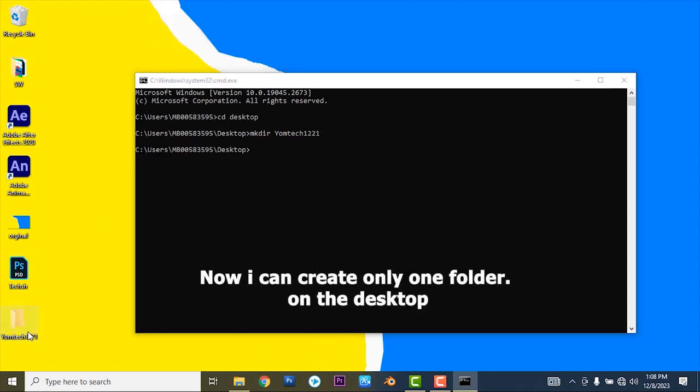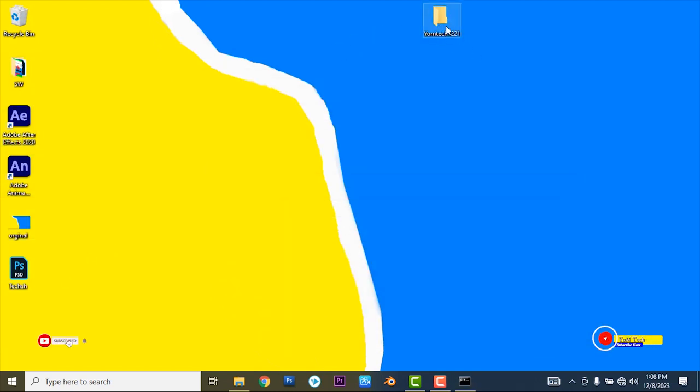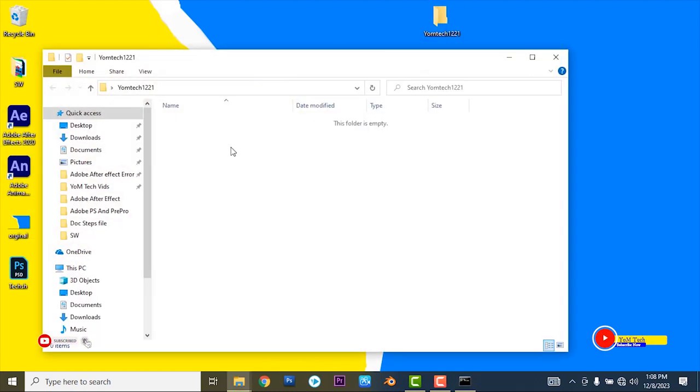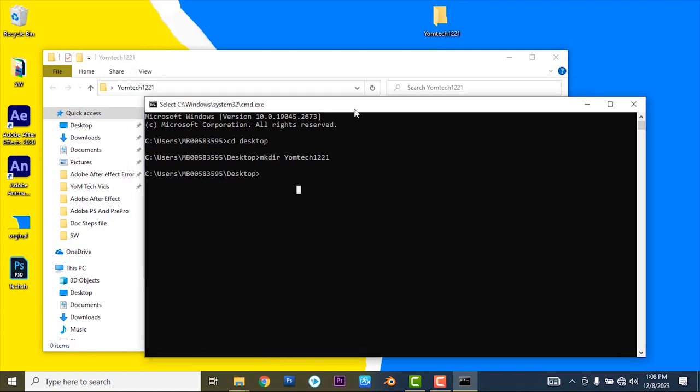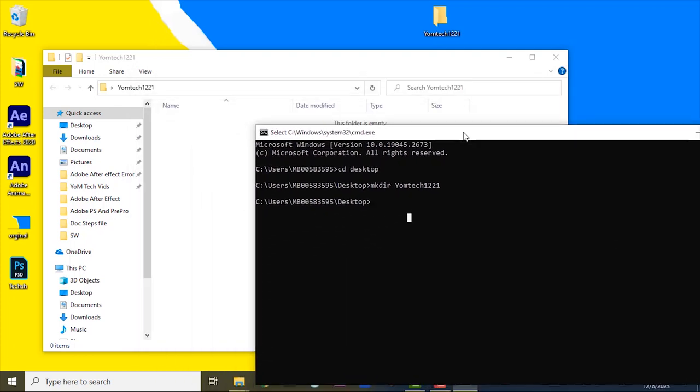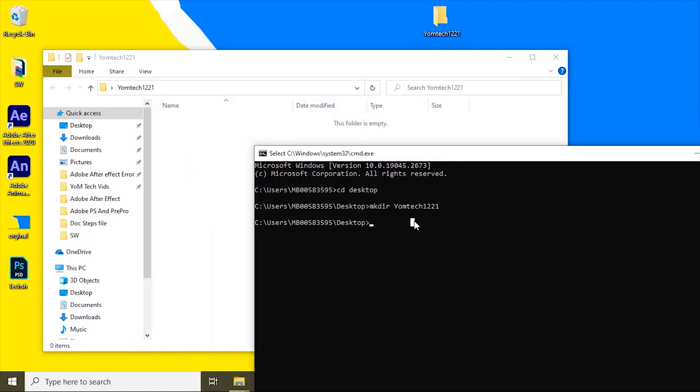Write mkdir, then the folder name. For now, Yomtech1221. This is my folder name. As you see, to create using the CMD command, this is empty now.